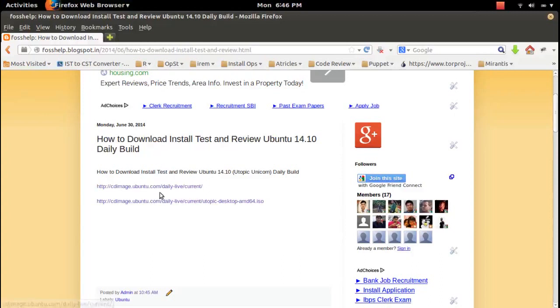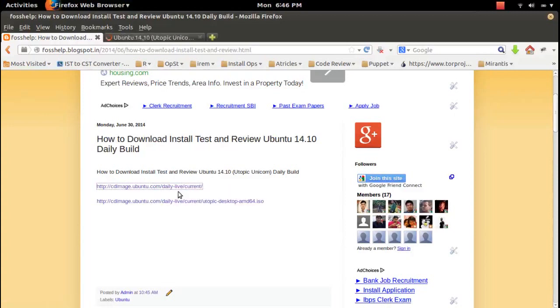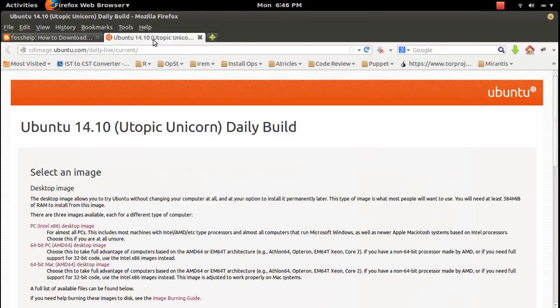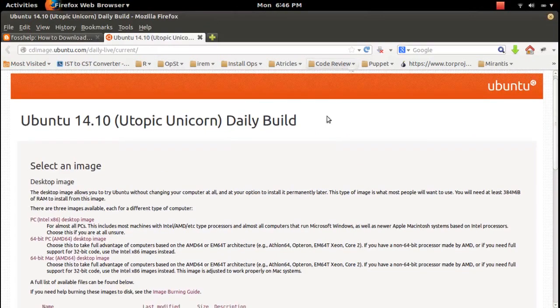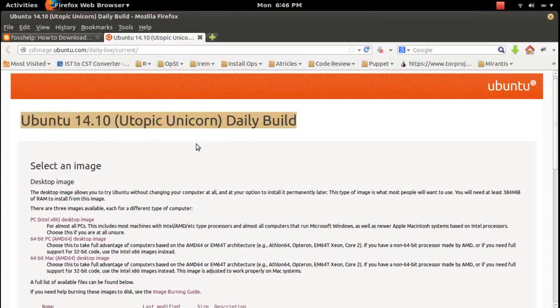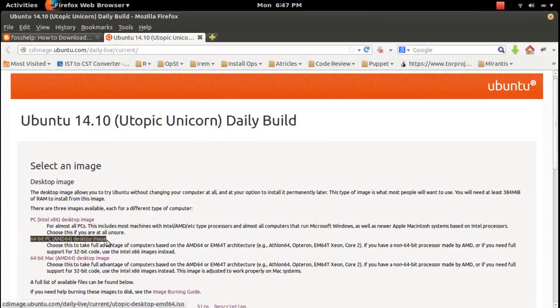Let me download Ubuntu 14.10 daily build. Go to this site, daily live current, then from this link you can download 64-bit desktop image.